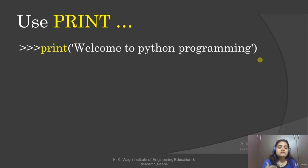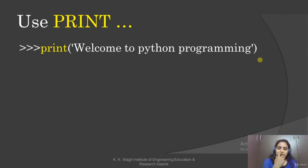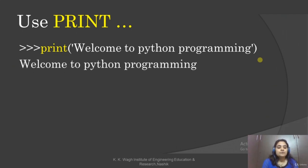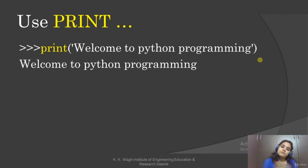For example, I can write: print('Welcome to Python programming'). This statement is given as input to the software and it is going to print it. On the output side, we will get 'Welcome to Python programming'. We can give any string which we want to display on the output side.